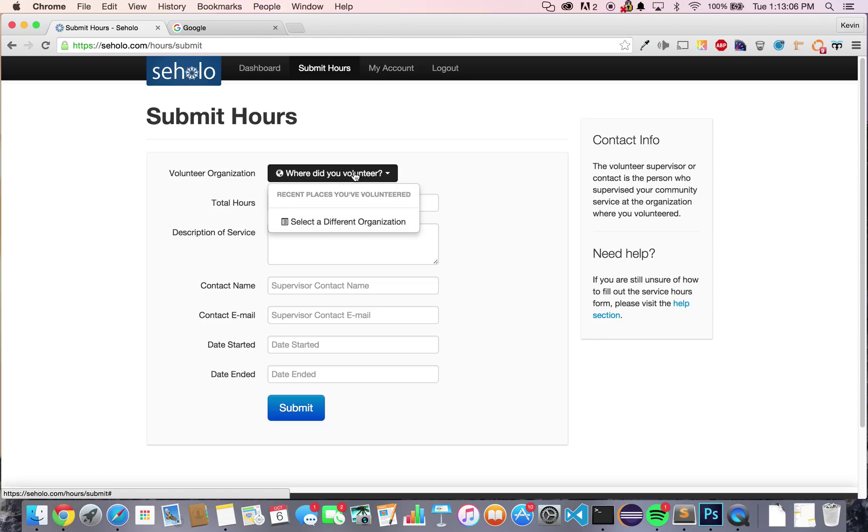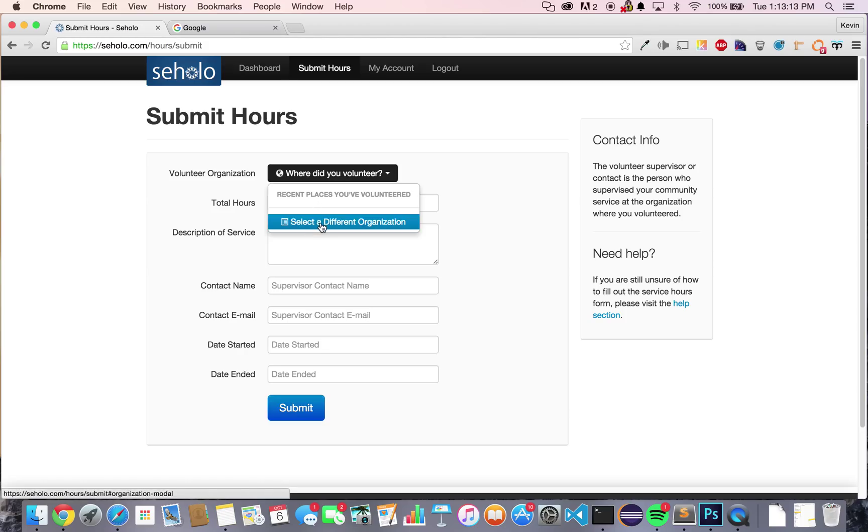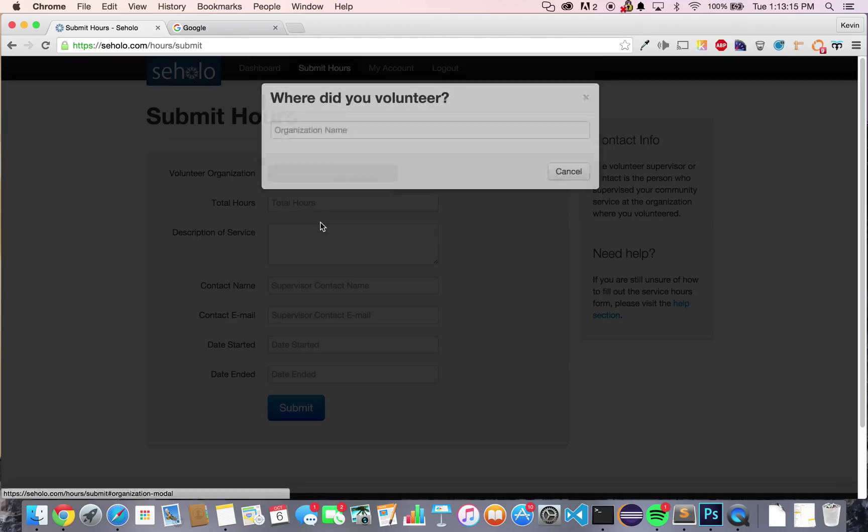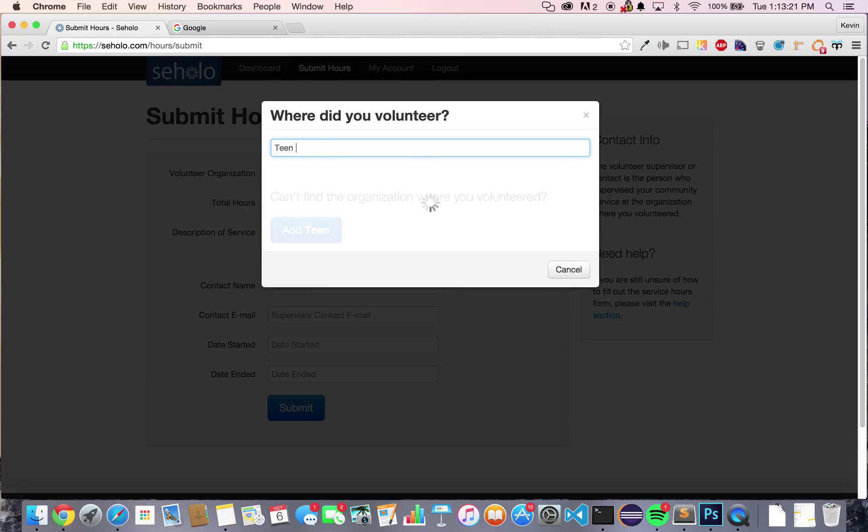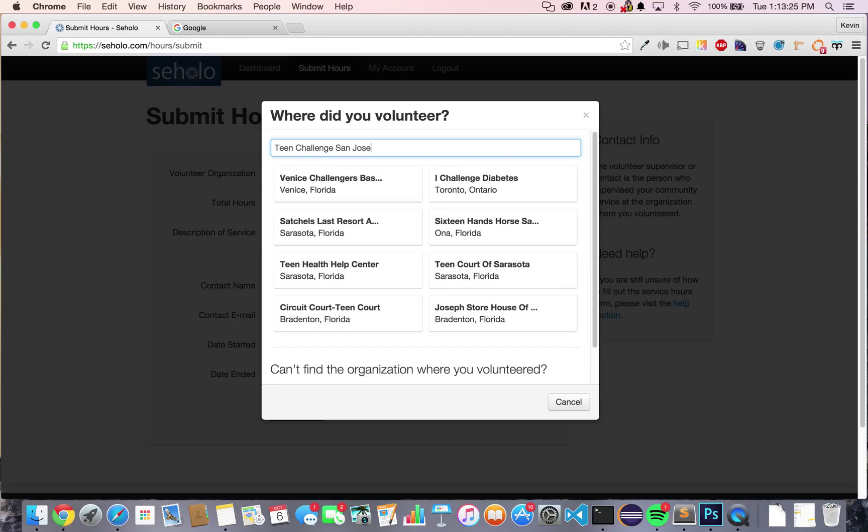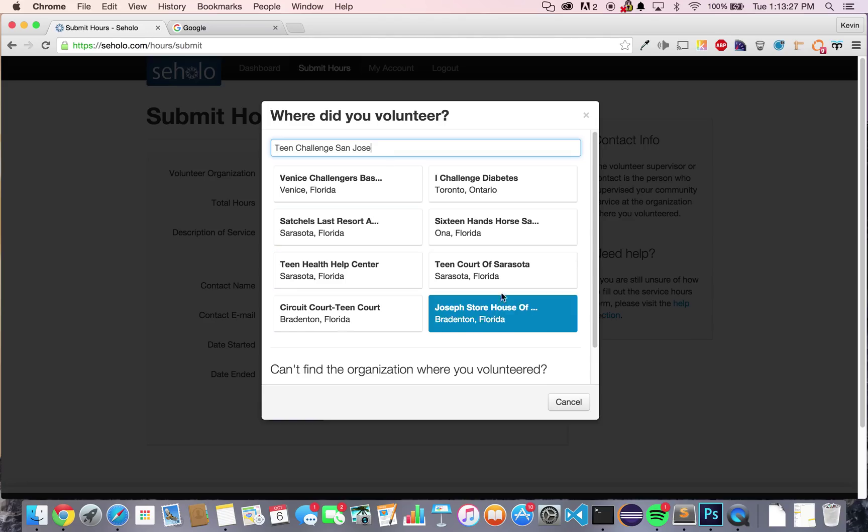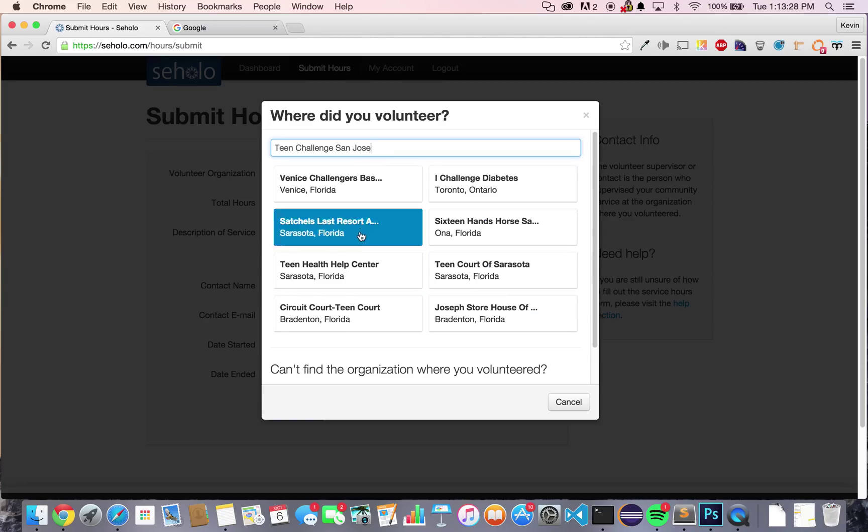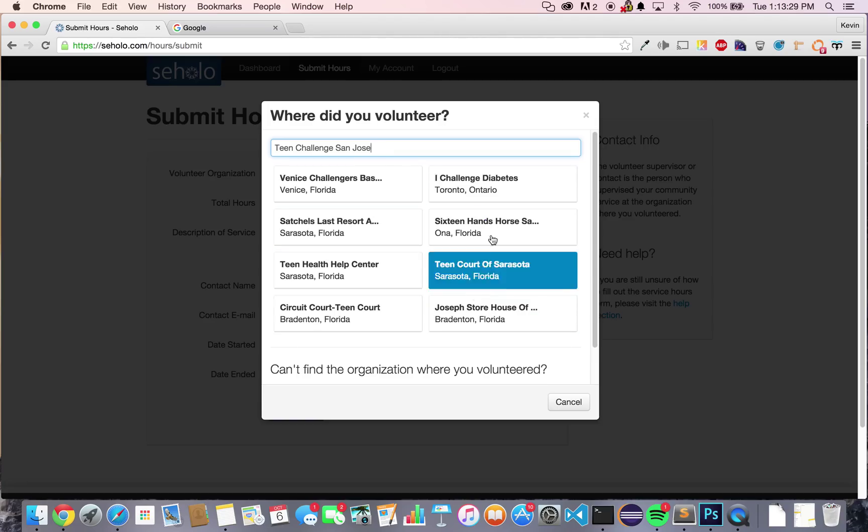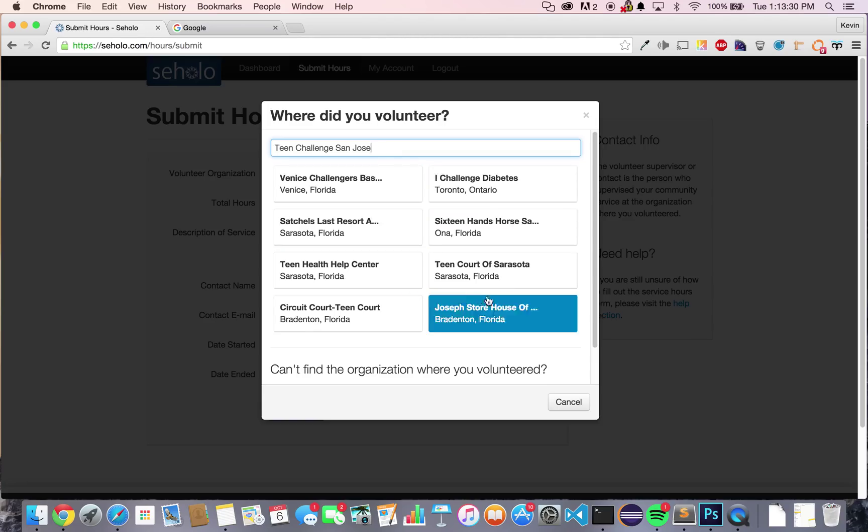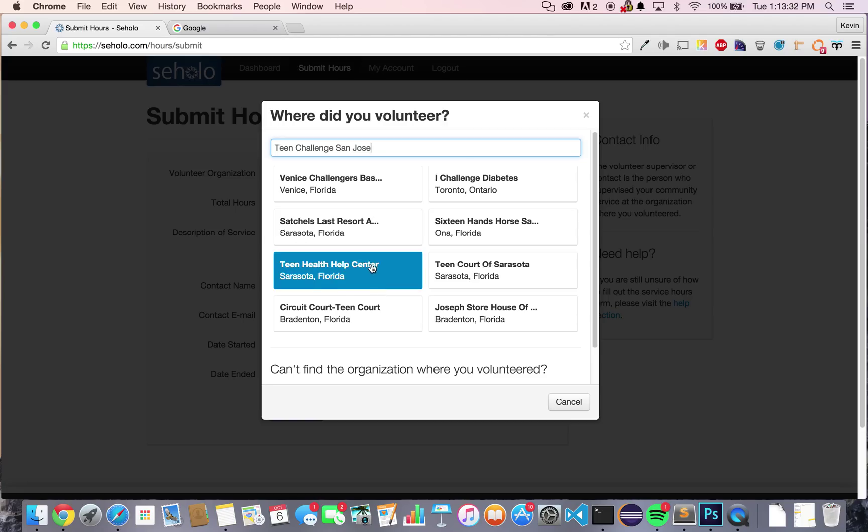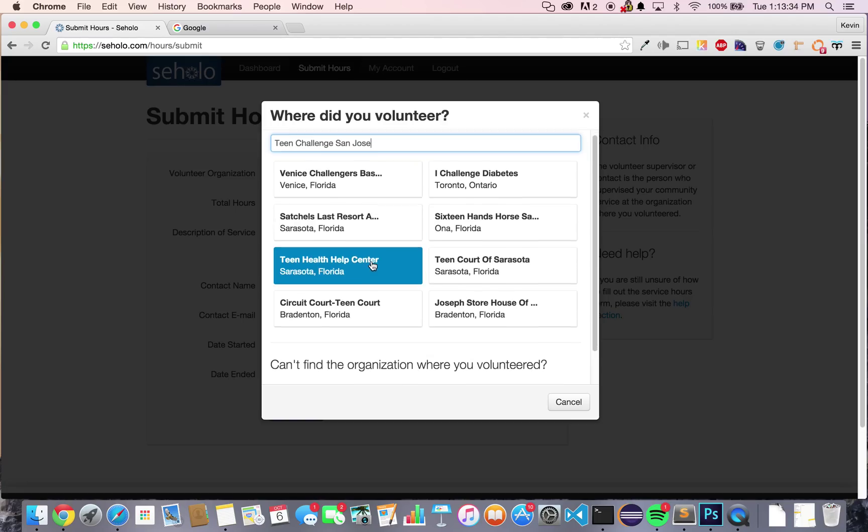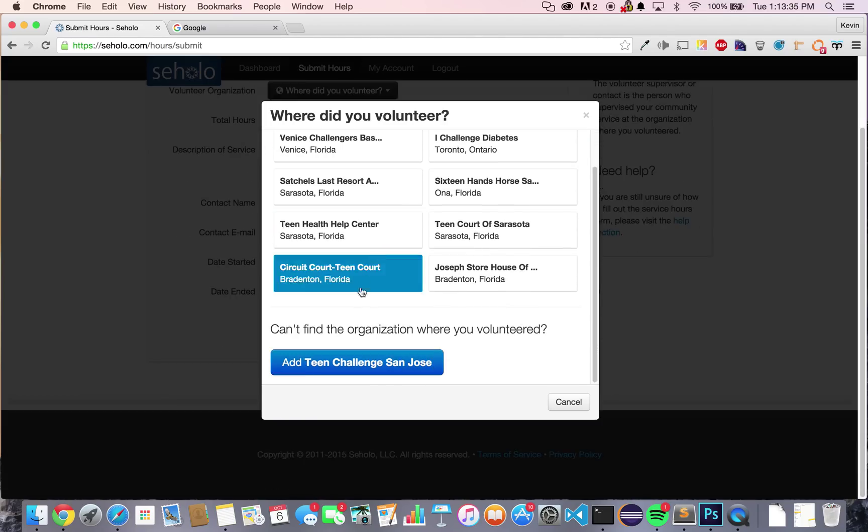When you do so, it'll ask where you volunteered. Places you volunteered recently will show up in this list, but since this is the first time you're using Soholo, you'll have to press select a different organization. Let's say you volunteered at Teen Challenge in San Jose. First, type that in. You'll see here several cards that appear. These are other organizations that are already in the database. Unfortunately, Teen Challenge isn't listed here, so we're going to press add it.